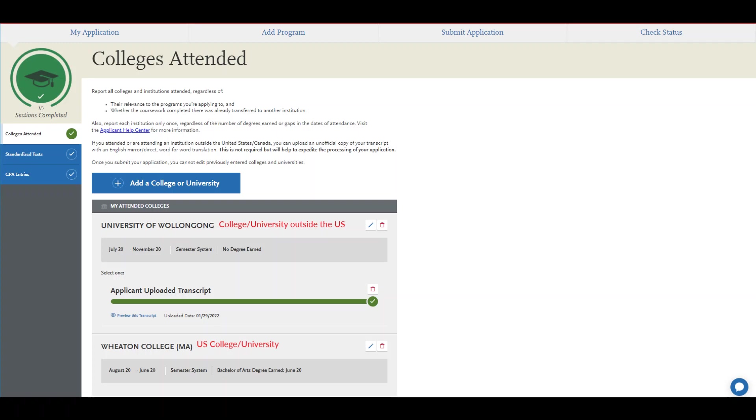If you attended and completed your studies in the U.S., you will not be given the option to upload any transcripts.